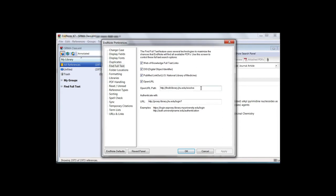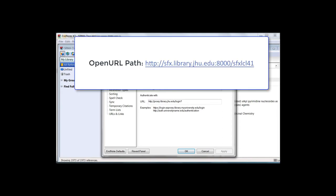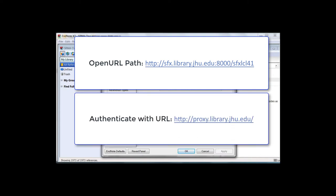Enter this link in the OpenURL path box. In the Authenticate with box, enter this link. Make sure all boxes are checked and click Apply.